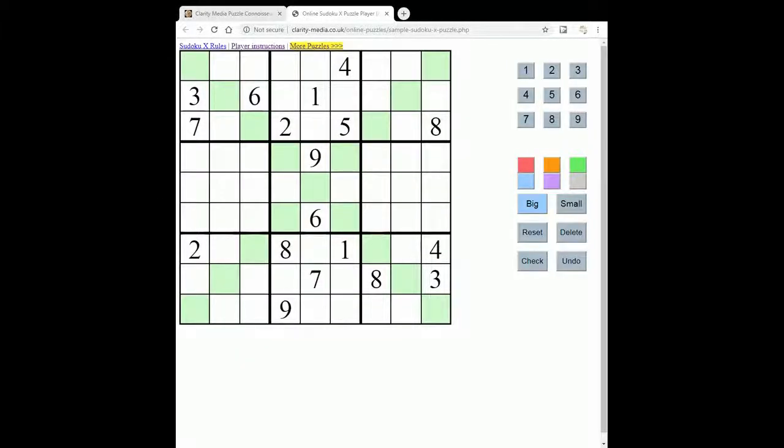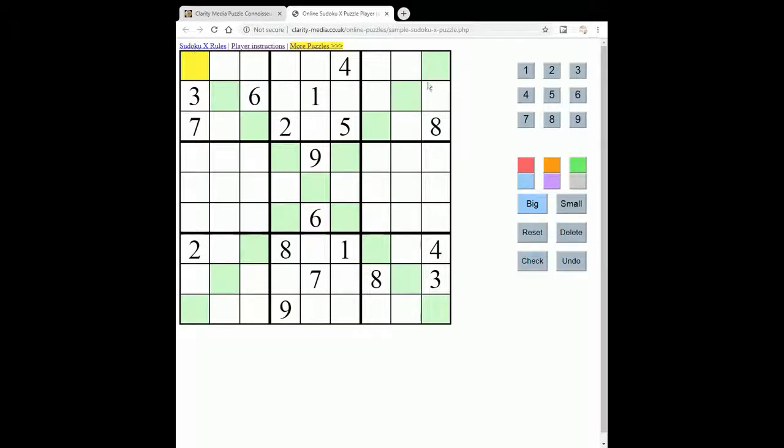In this video we are going to explain the rules of Sudoku X puzzles, which are very similar to standard Sudoku, but also have this distinctive X shaped diagonal.